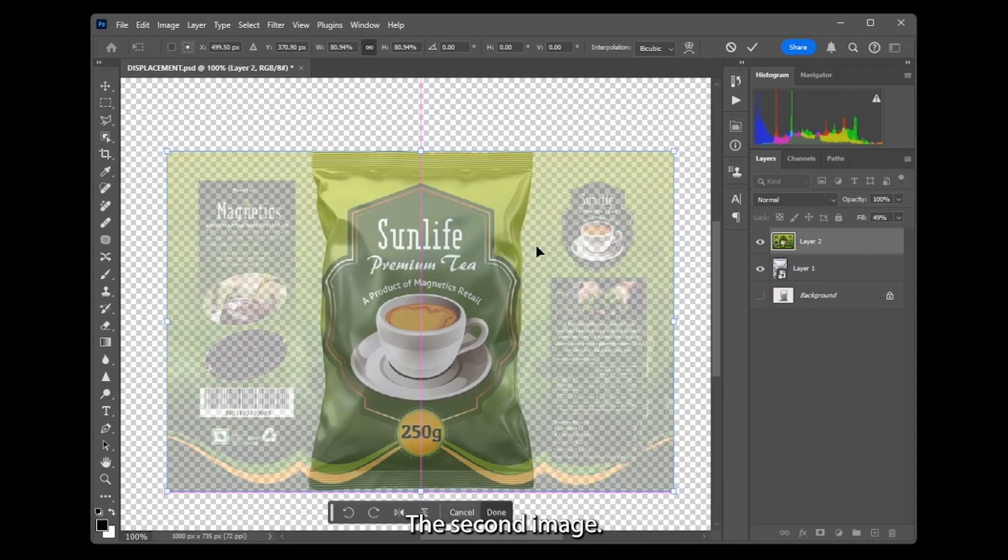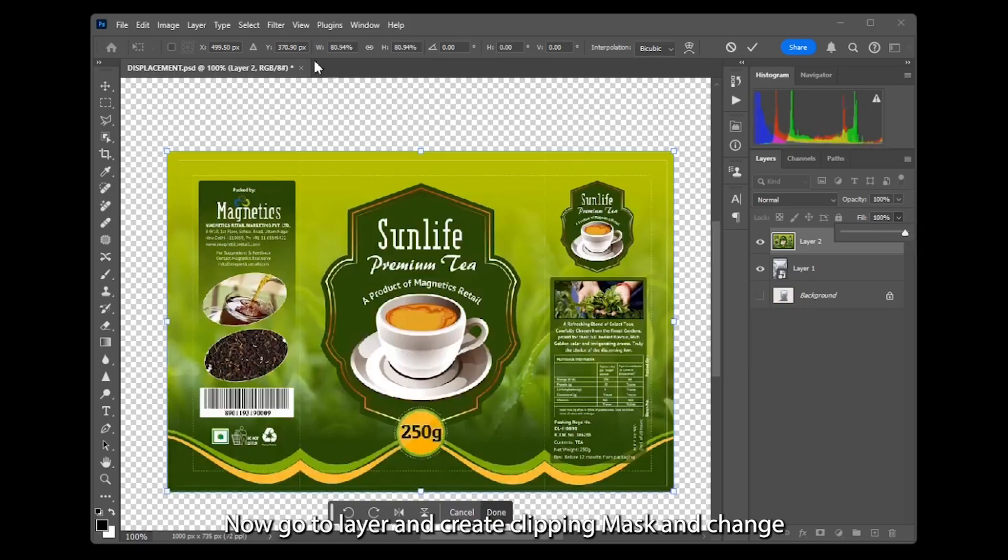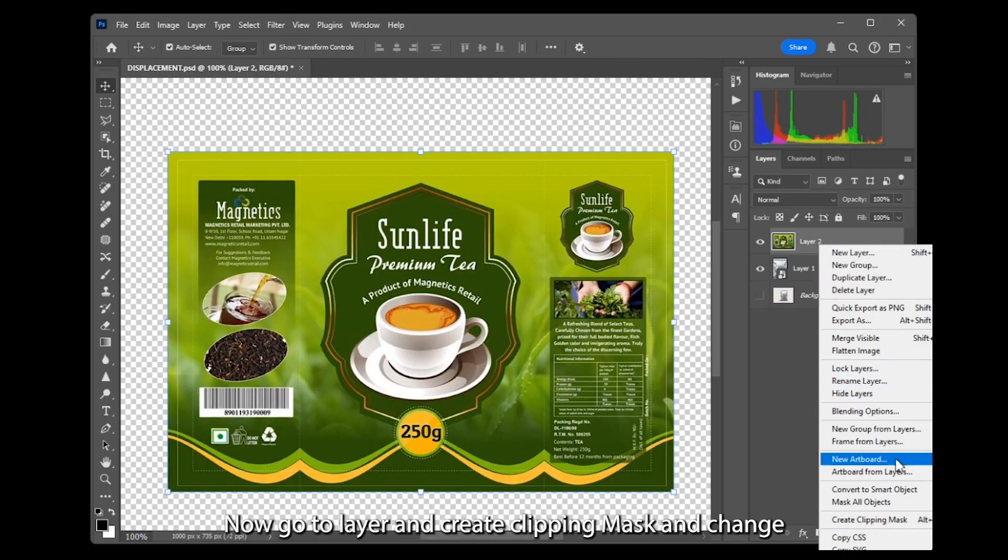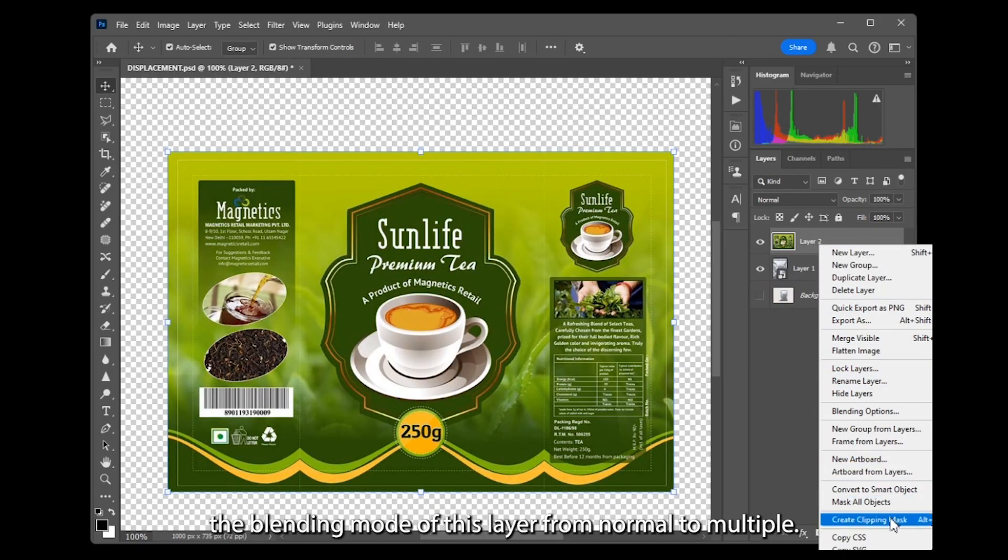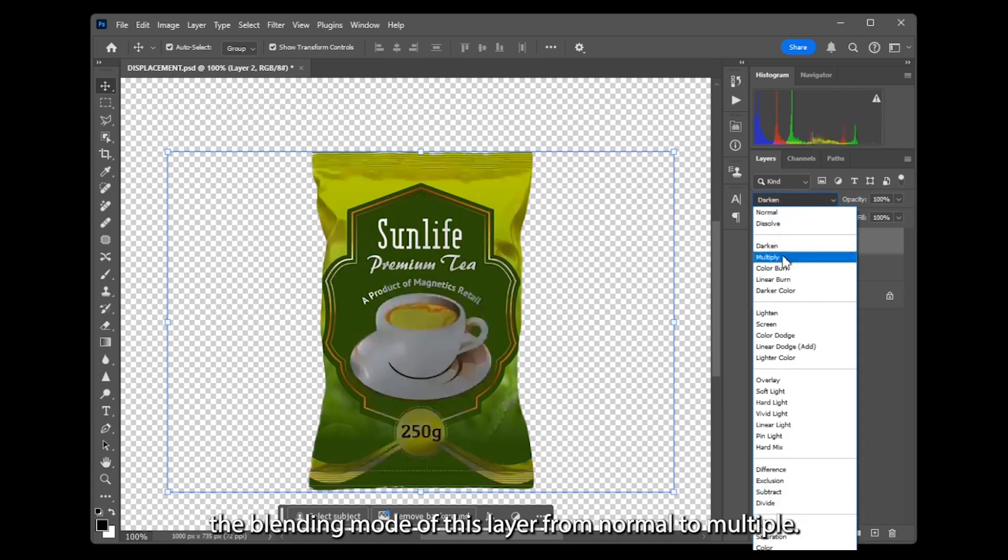Now go to layer and create Clipping Mask, and change the blending mode of this layer from normal to multiply.